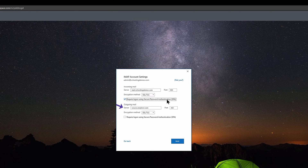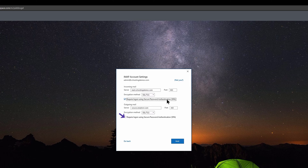Beneath Outgoing Mail, in the field next to Server, enter mail.yourdomain.tld where yourdomain.tld is your domain name. Ensure the port is set to port 465 and that the encryption method is SSL/TLS. Also, once again, be sure you check the box next to Require Login Using Secure Password Authentication.